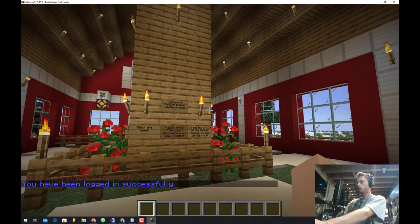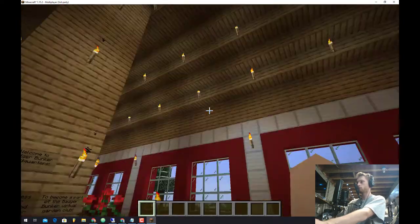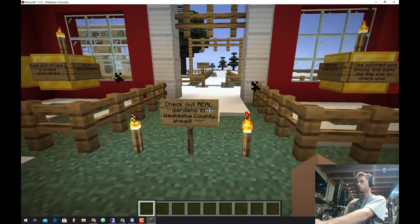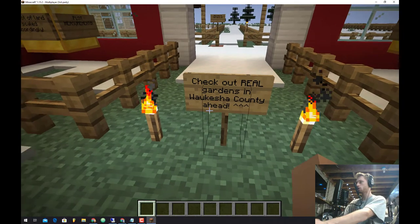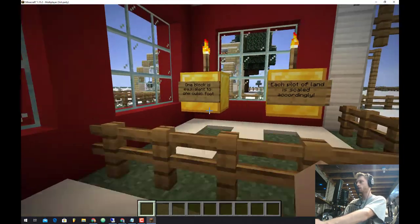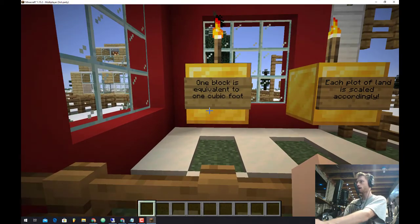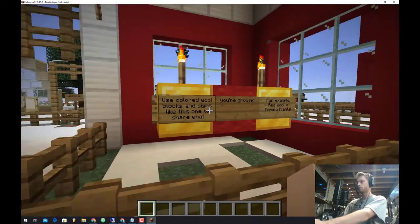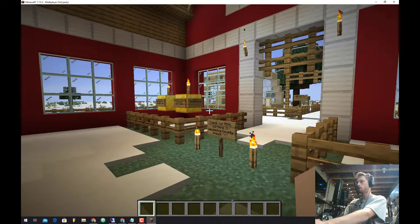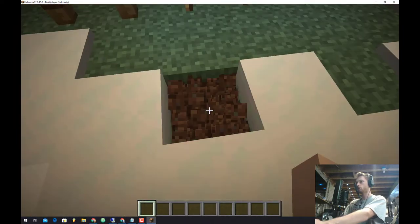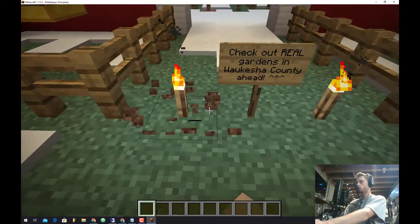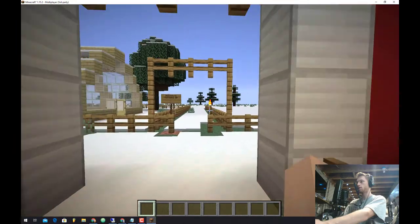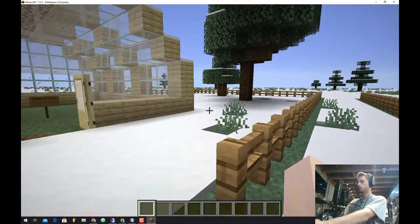So as you can see now we are in the headquarters of the virtual gardens. So this is a nice little farm. As you can see we can go in and check out real gardens in Waukesha County. Now that is sweet. As you can see here we have a little notification that one block is equivalent to one cubic foot. And we can see some other guidelines, some nice stuff. But one important thing to note is that once you're actually in here you won't be able to break anything. So people won't be able to, especially your garden, people won't be able to come in and break your stuff. Which is awesome.